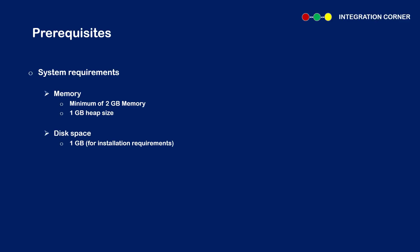Let me walk you through the prerequisites. From a system requirements point of view, we would need 2 GB of memory and 1 GB heap size and we would need 1 GB of disk space.